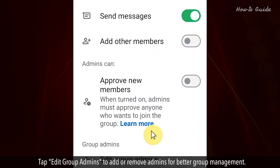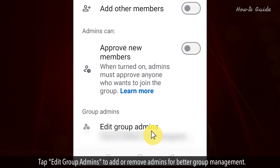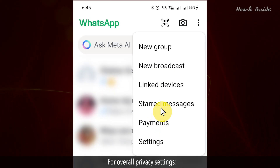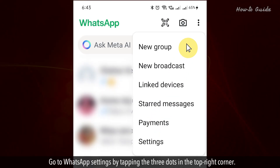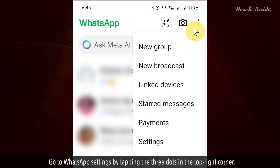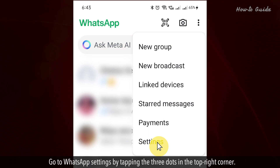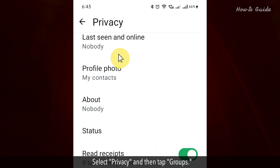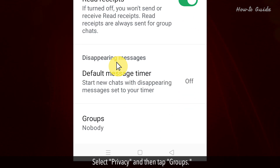Tap Edit Group Admins to add or remove admins for better group management. For overall privacy settings, go to WhatsApp Settings by tapping the three dots in the top right corner. Select Privacy and then tap Groups.